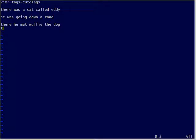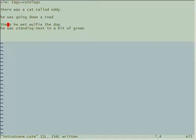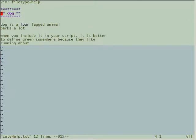Now I've written my script properly because I've got help from the file.